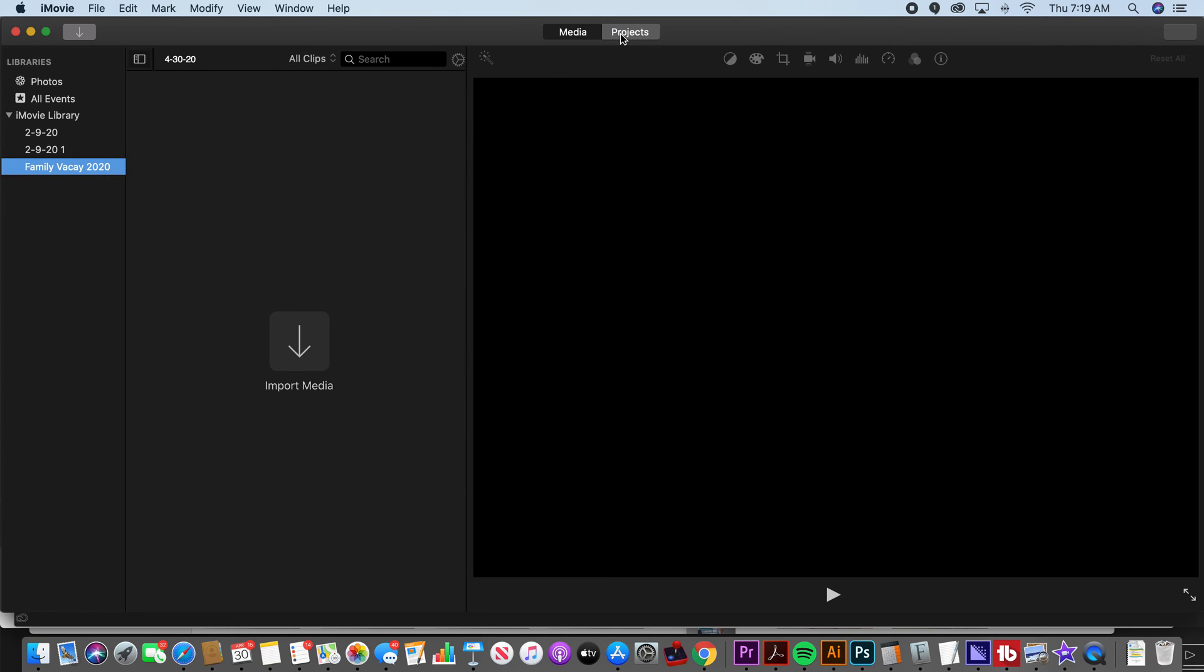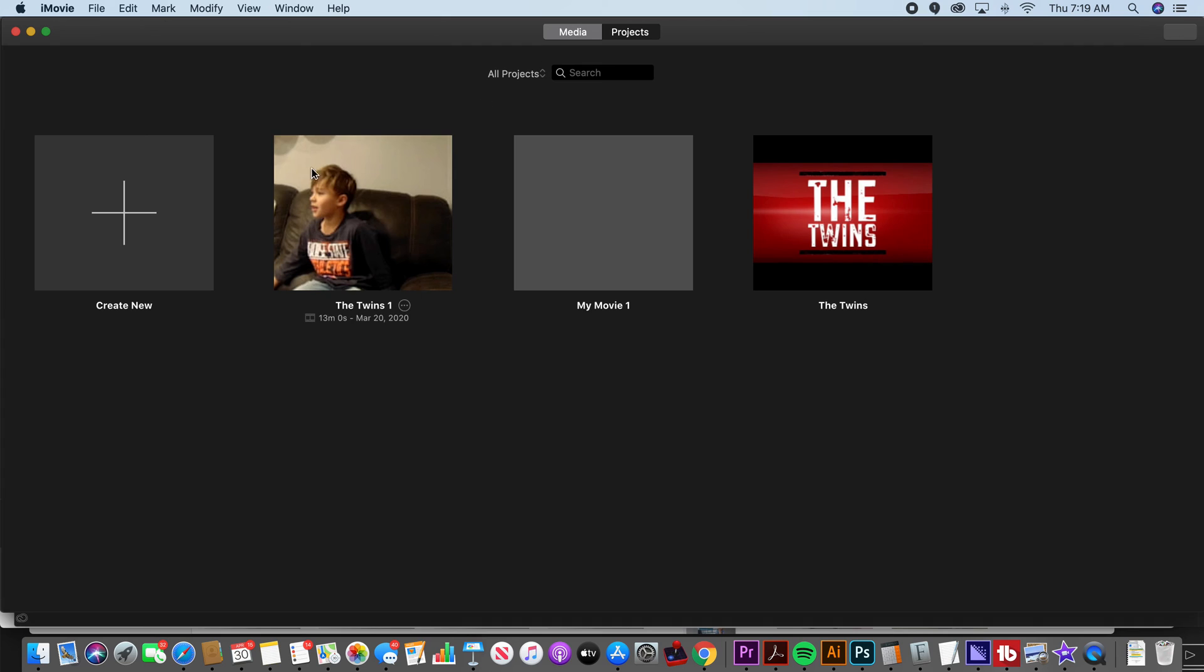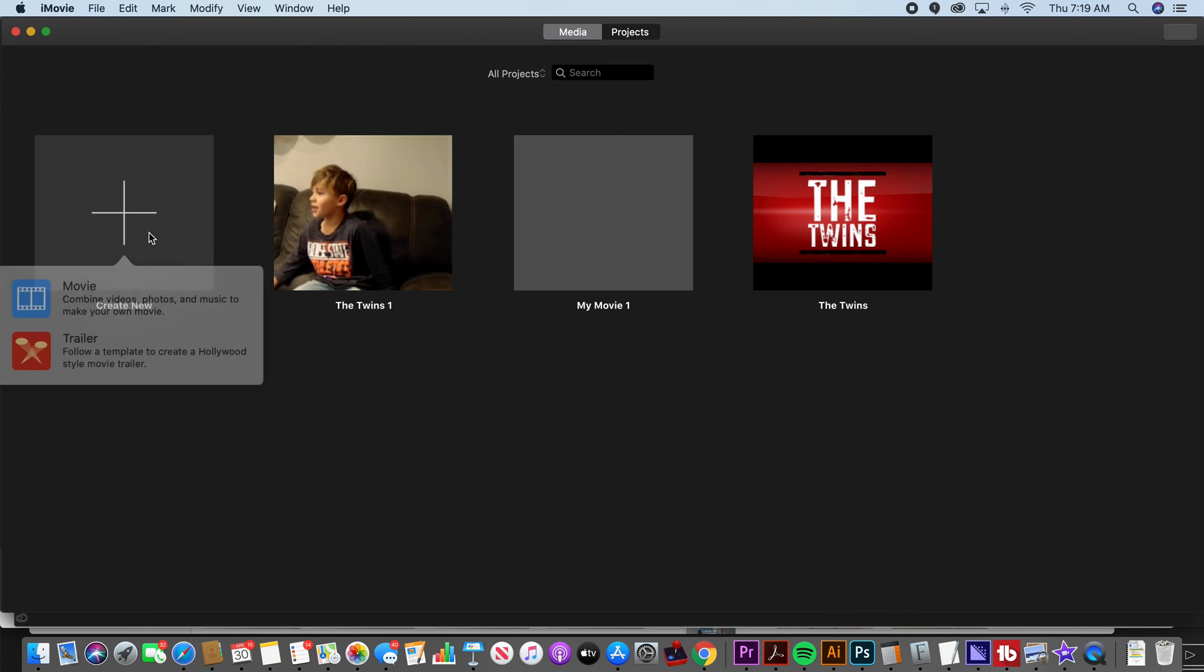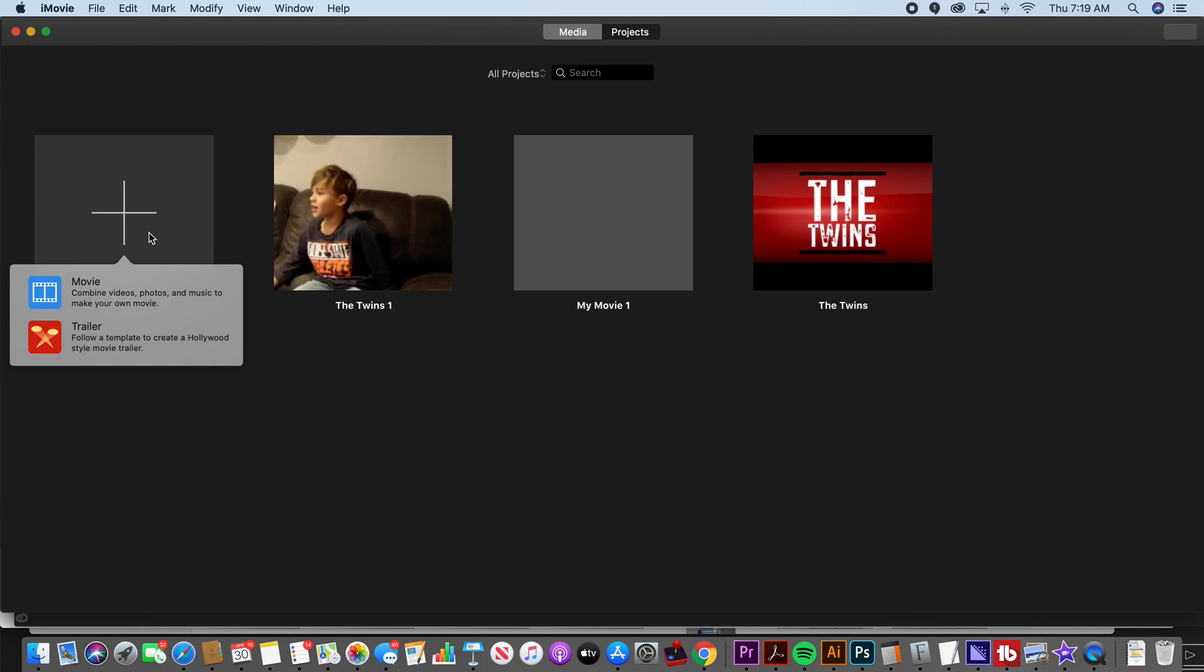So now that you've got that set up, let's go start our new project. The project is the video or the movie itself. That's what's actually going to go into our finished product. So we click create new and you can do either a trailer where they've got these templates that do kind of fun trailers or you can do a movie. You decide what it is.